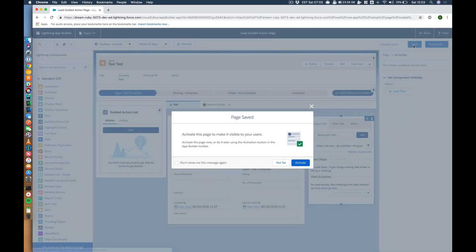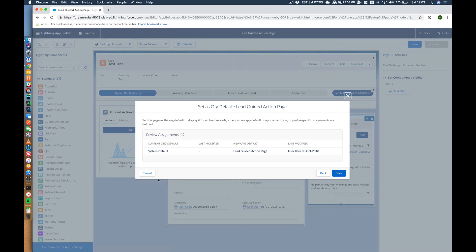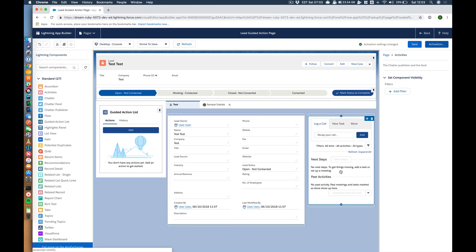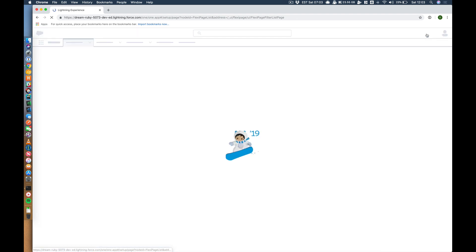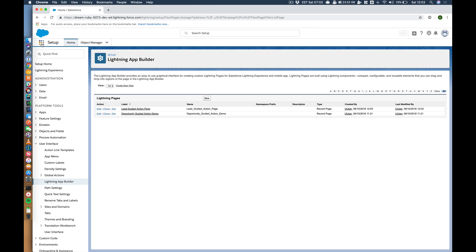Let's save that. Activate it. Let's make it our default for everyone. So we've got all the components that we had on the opportunity there.